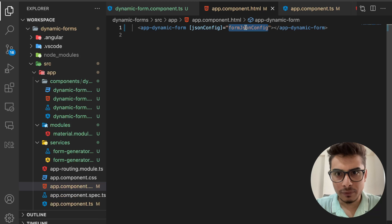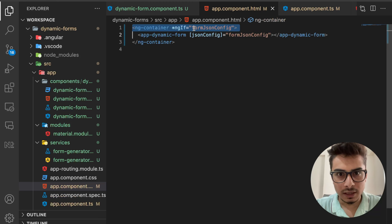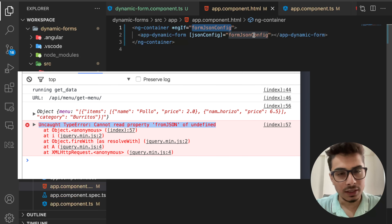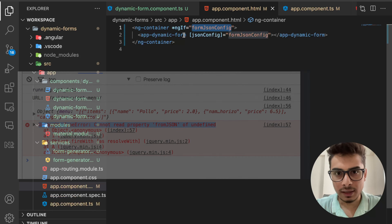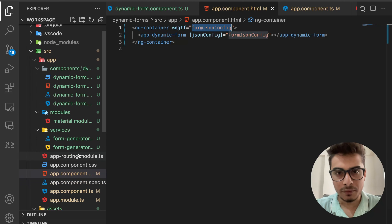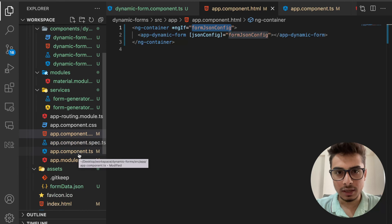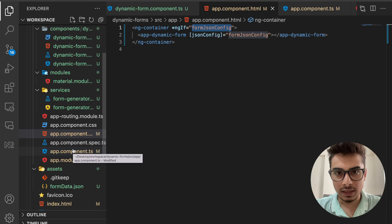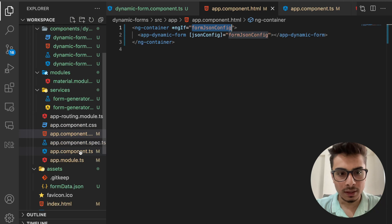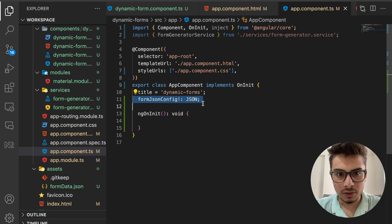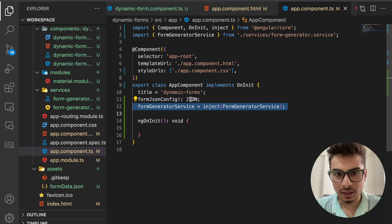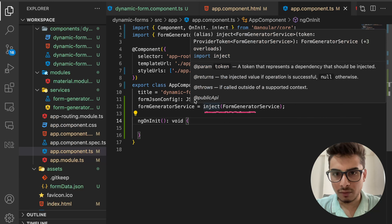One important thing: you need to check that 'formJsonConfig' has a value before rendering the component, because initially it will be undefined. The reason is that we're getting this config from a JSON file over an HTTP call — it's asynchronous. So initially there's no value, and only after the file is read by the service will the value be populated into 'formJsonConfig'.